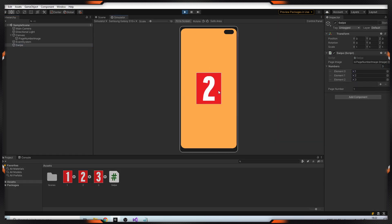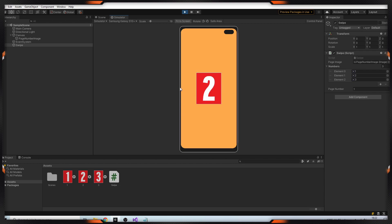As you can see, when I swipe my mouse the page number changes. Let's use this system on a 3D object.